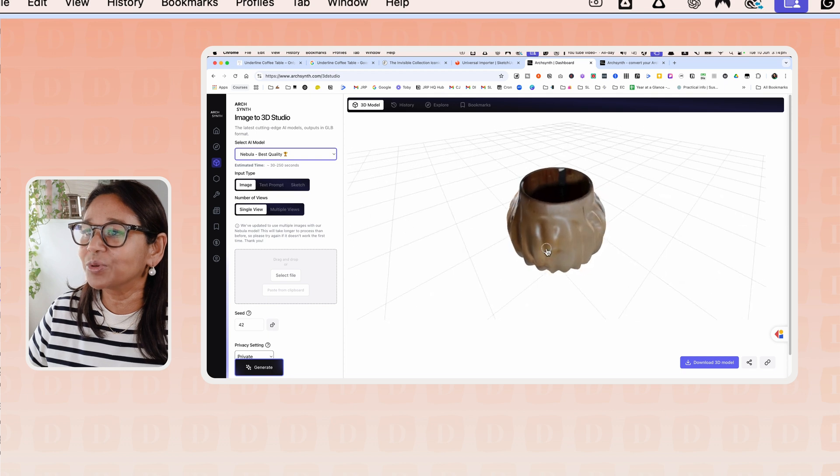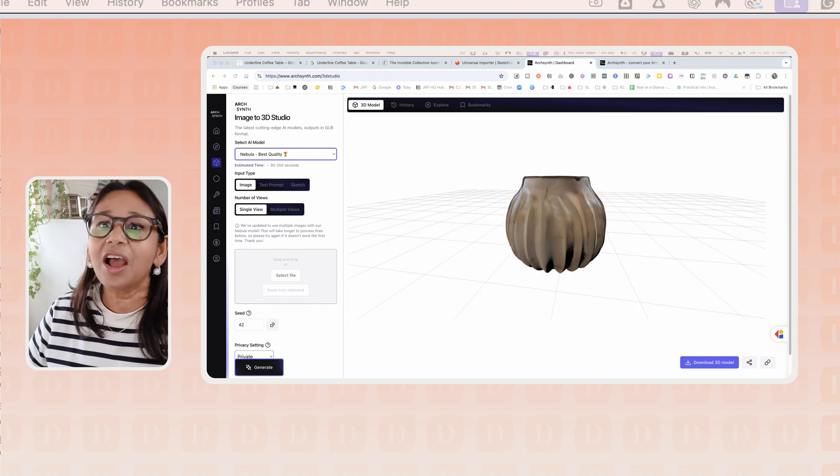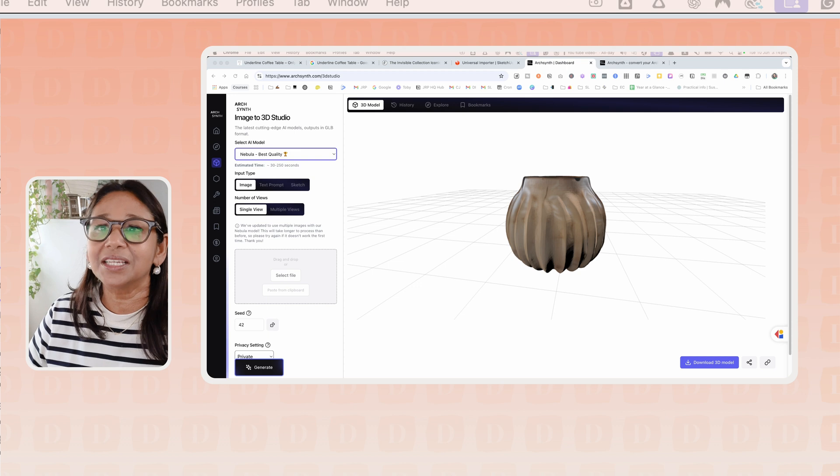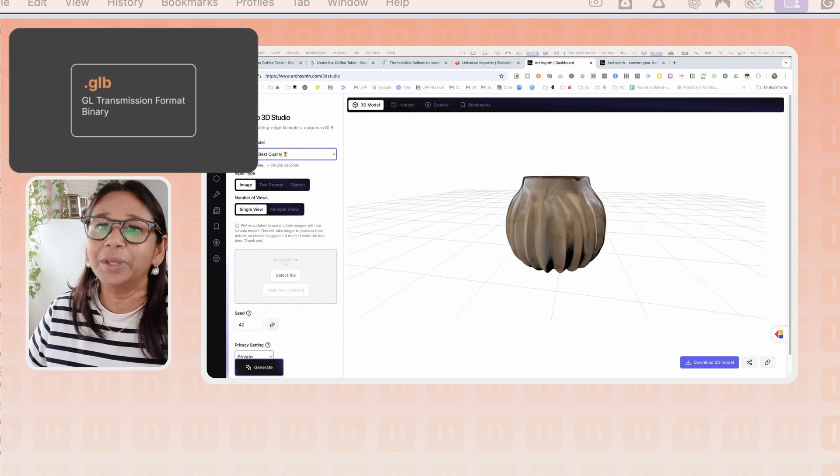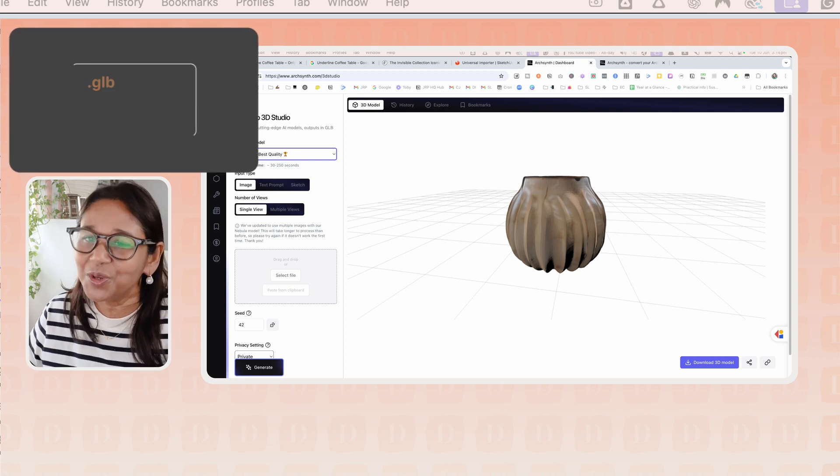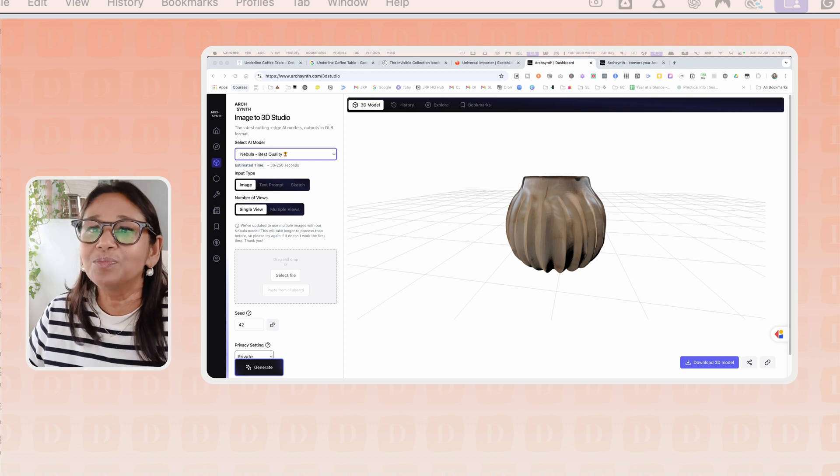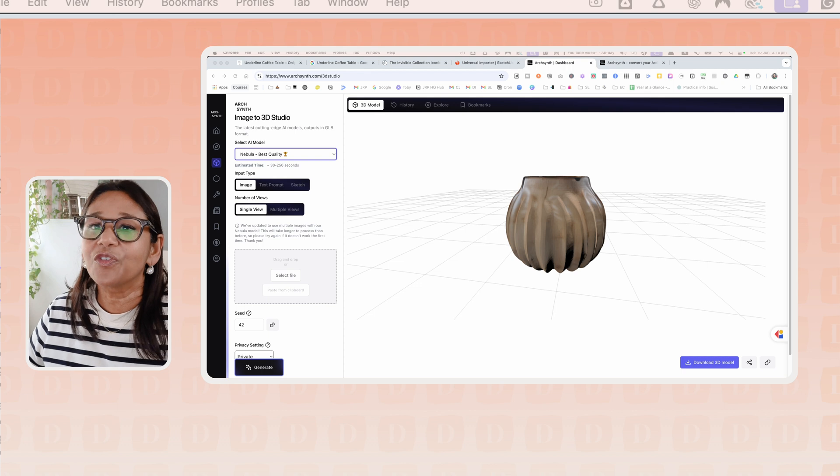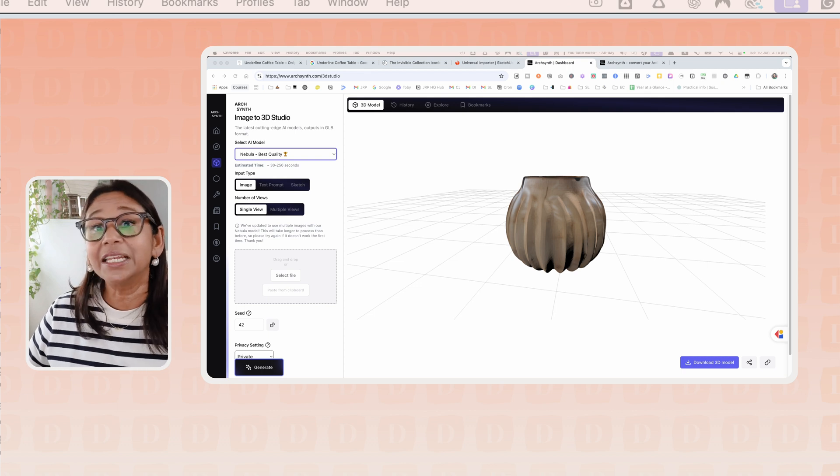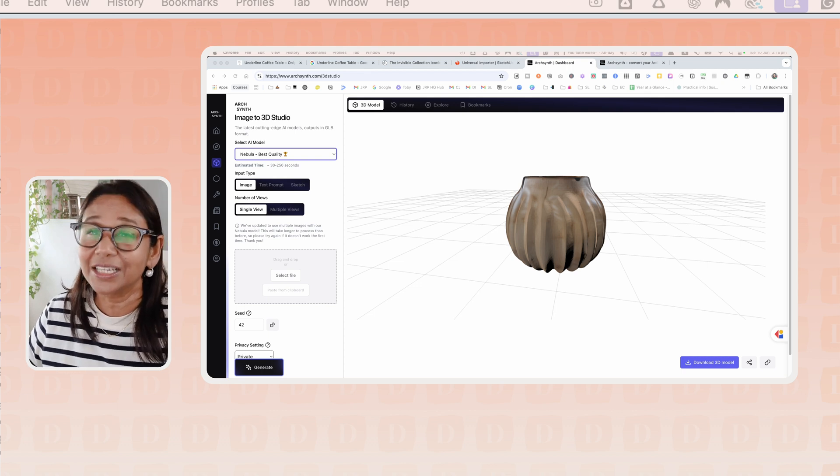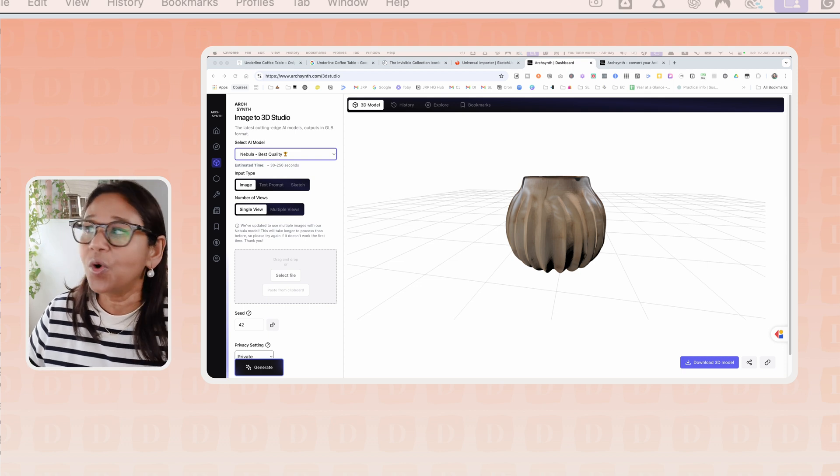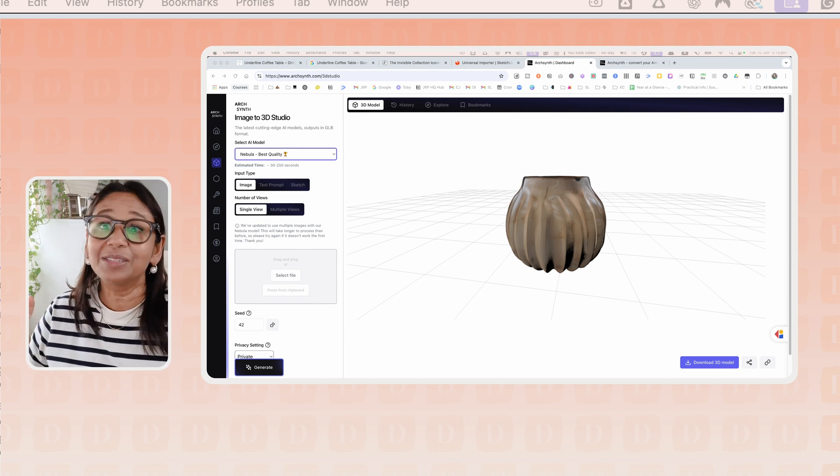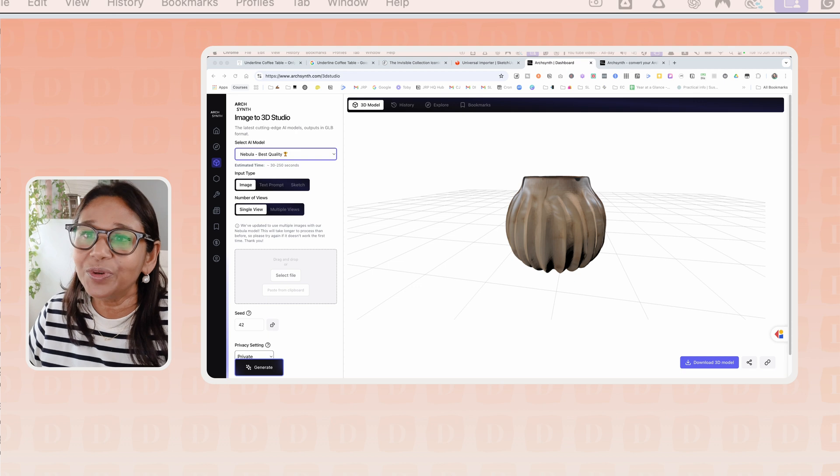I created this model here. But one thing that I want to note is it outputs in a format called GLB. You may not be familiar with this. It's usually used in 3D object creation. It stands for the GL transmission binary format.